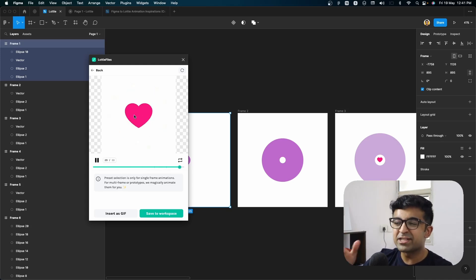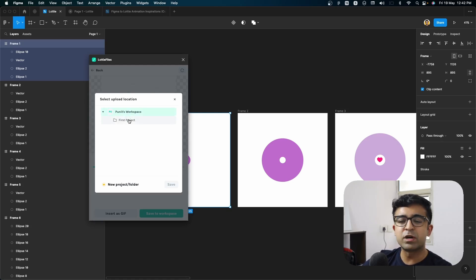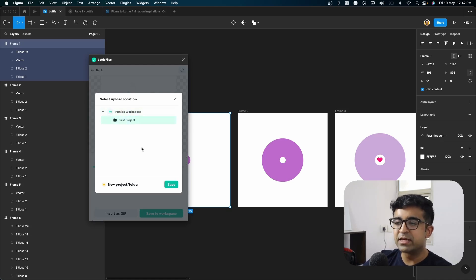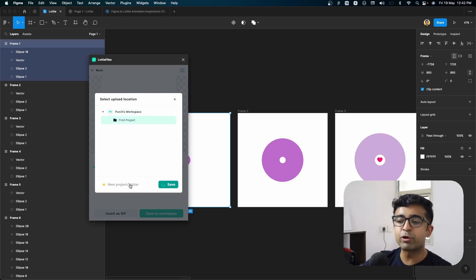But for now, I think this is really cool. We can go ahead and save it to our workplace. I have this workspace created Puneet's workspace, first project, and I'll save it right here. You can always create a new project or a folder as well.